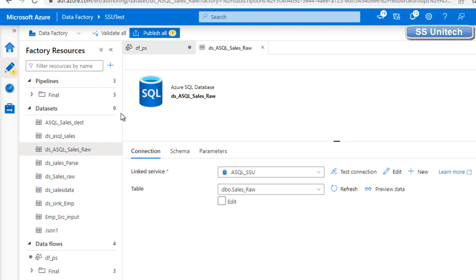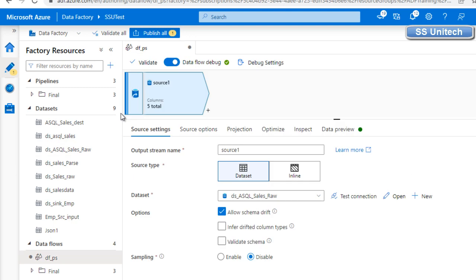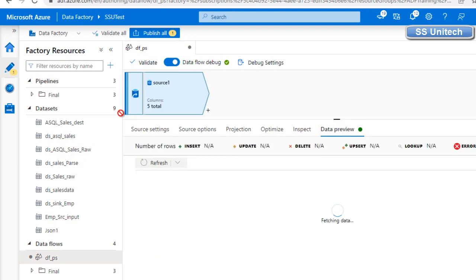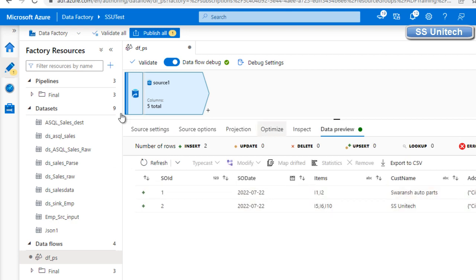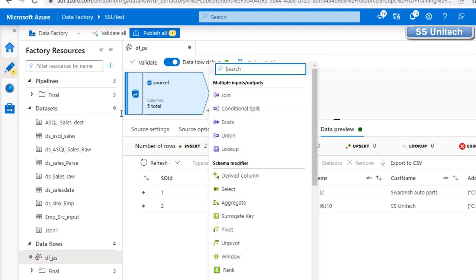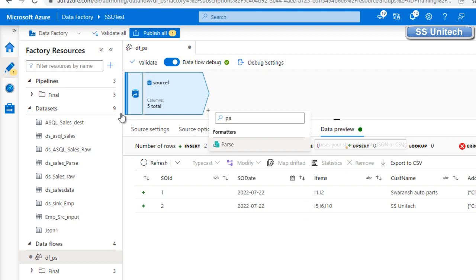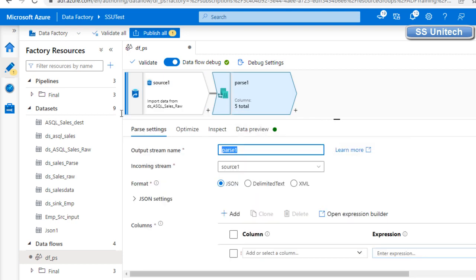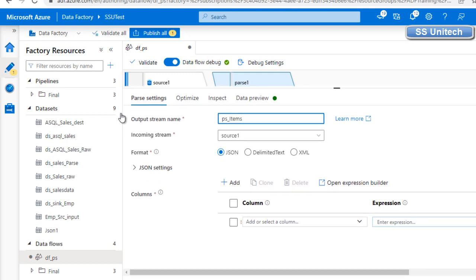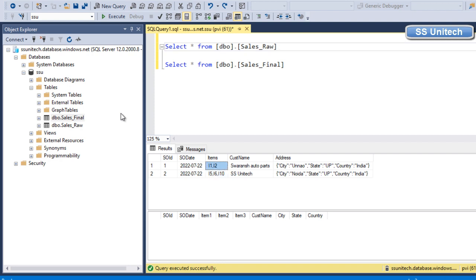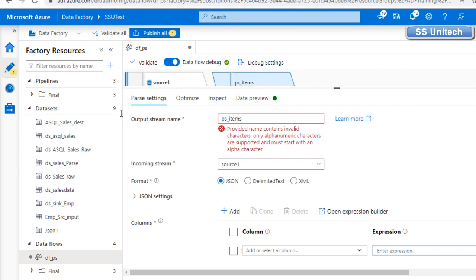The dataset is pointing to Azure SQL Database and the sales_raw table. Let me go to data preview and refresh to verify the data. We can see all the data is there. Now let me add the parse transformation. I'll call this parse transformation 'ps_items'. Going to the items column, we have delimited text with three column values. There's an error because of an underscore, so let me remove that and go back.